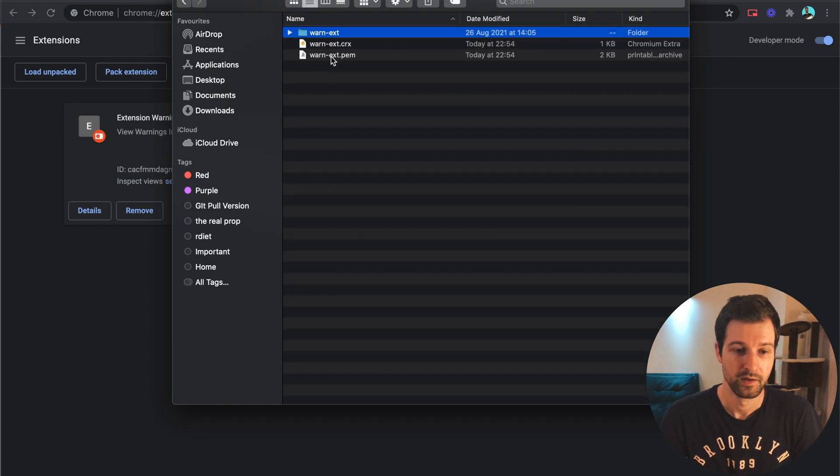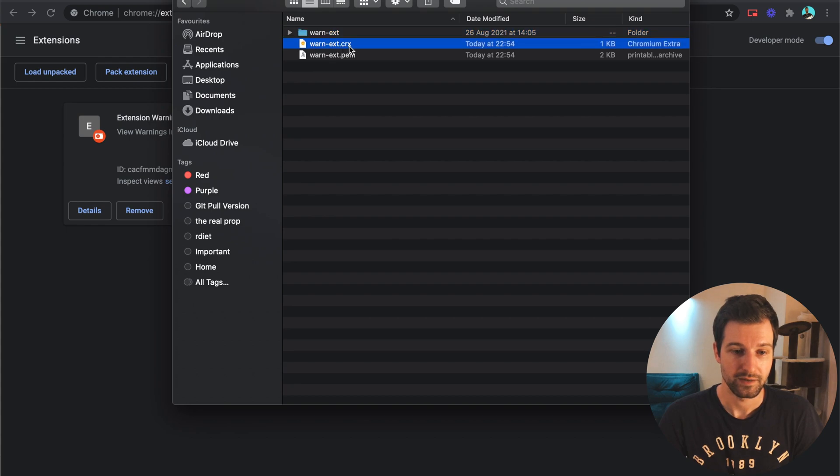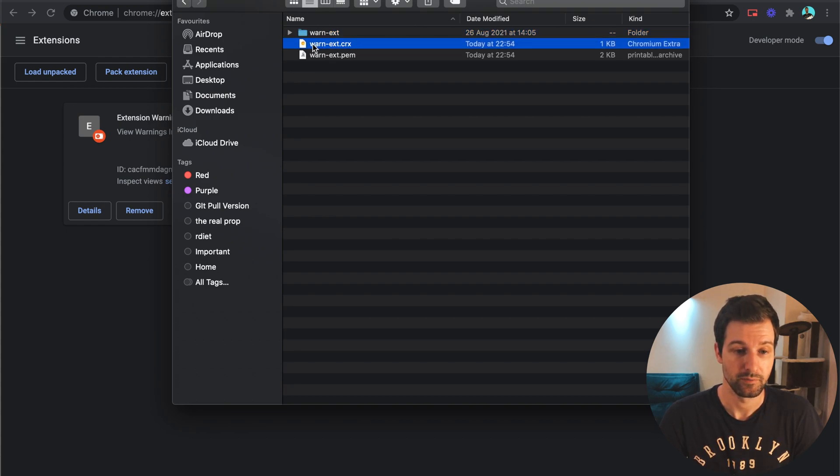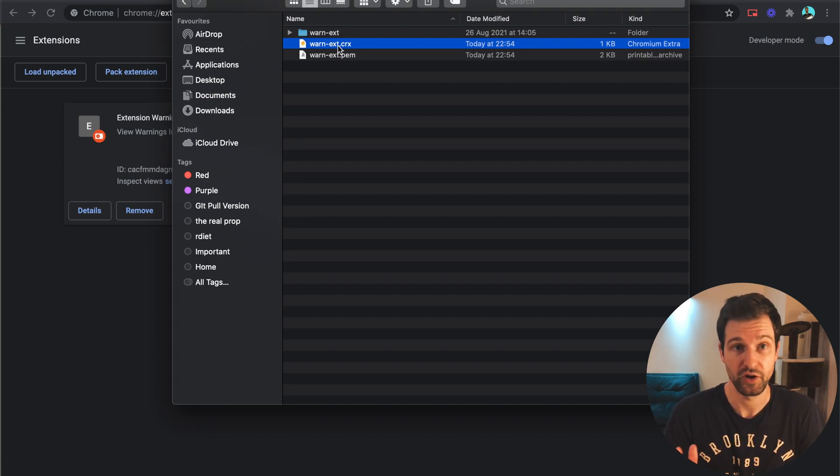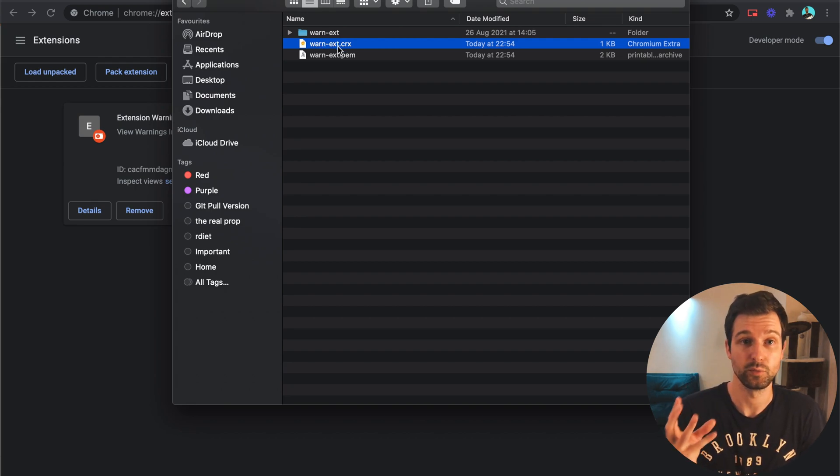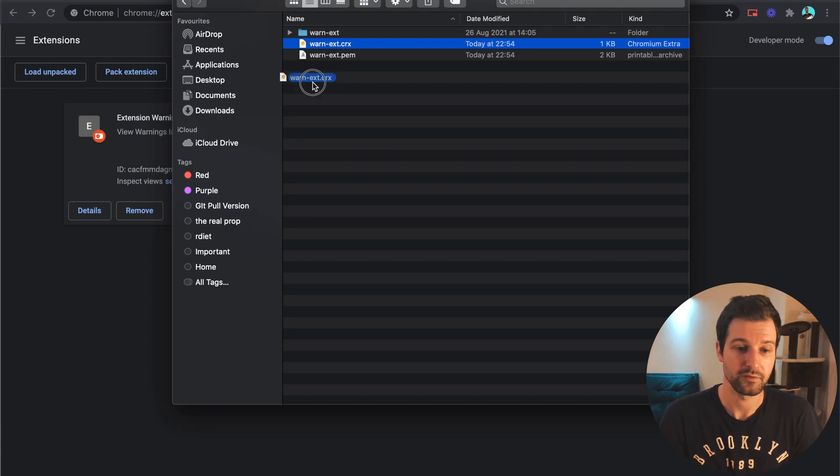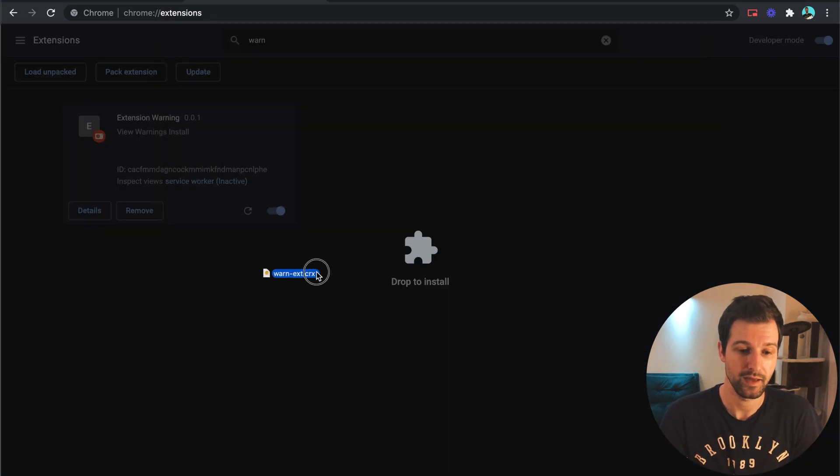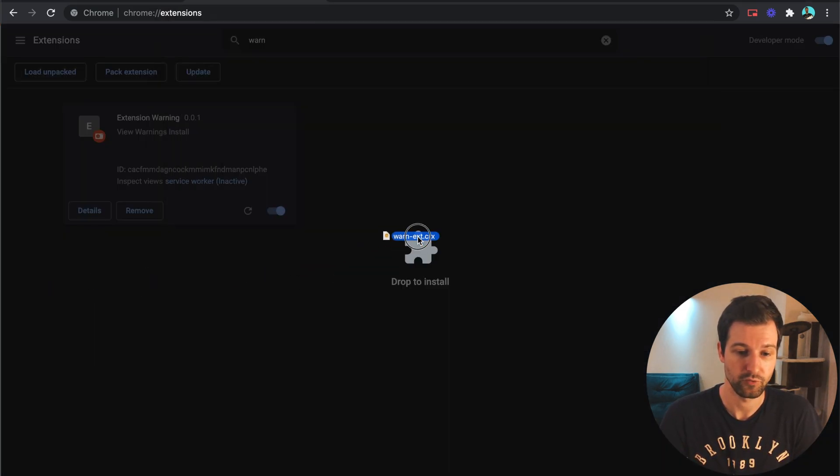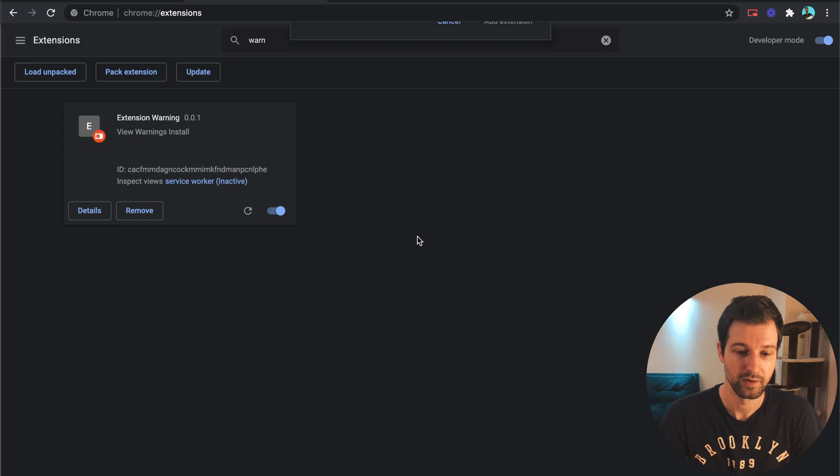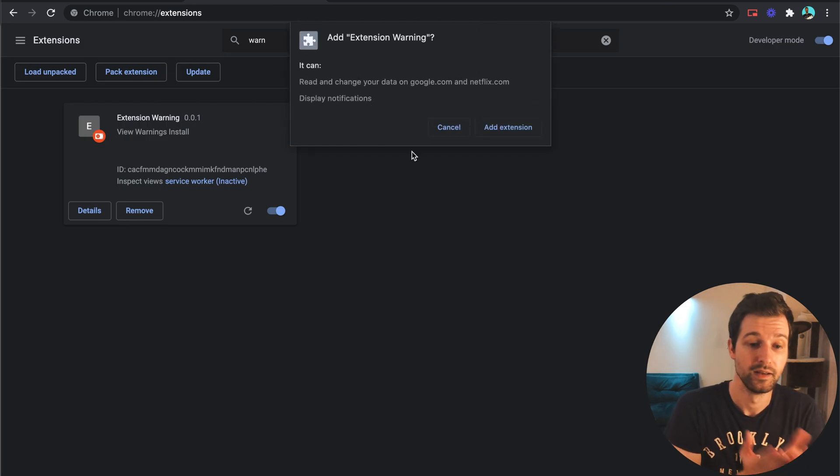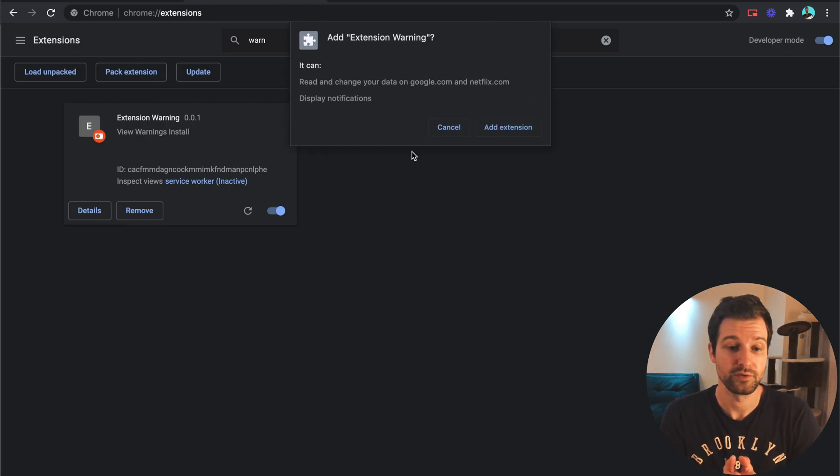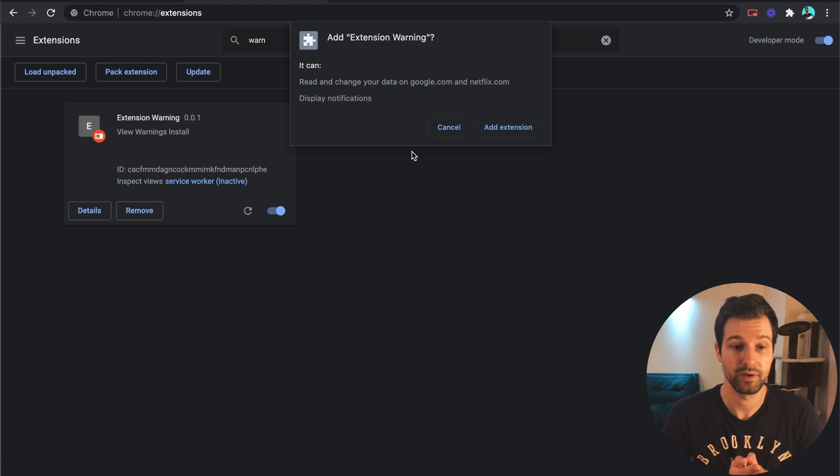Now basically this is the file we want to look at, so it's the my extension name warn ext dot crx. So all I need to do to see what these warnings will be is drag this file into Chrome like that and it'll say drop to install and now I can see this warning. So it's exactly what I said, you can read and change your data on Google and Netflix and display notifications.